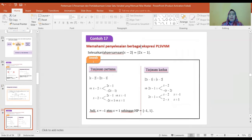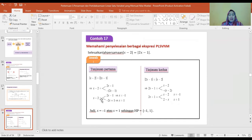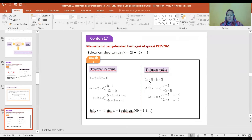Memahami penyelesaian berbagai ekspresi PLSFNM: selesaikan |X min 2| sama dengan |2X min 1|. Tinjauan pertama: X min 2 sama dengan 2X min 1, diperoleh X sama dengan min 1. Atau X min 2 sama dengan min(2X min 1) sama dengan min 2X plus 1, diperoleh X sama dengan 1. Jadi X bisa min 1 atau X sama dengan 1.